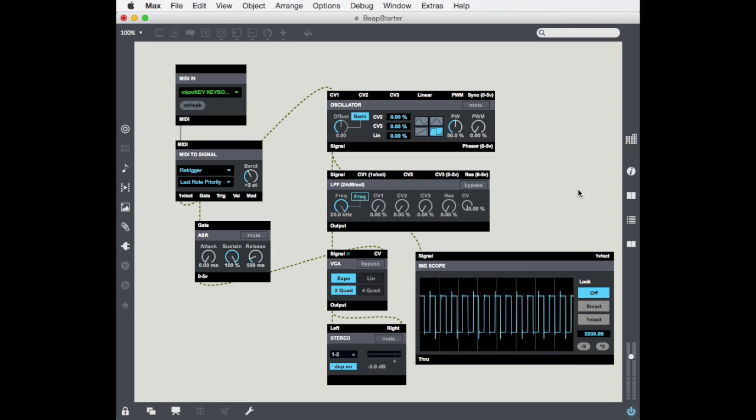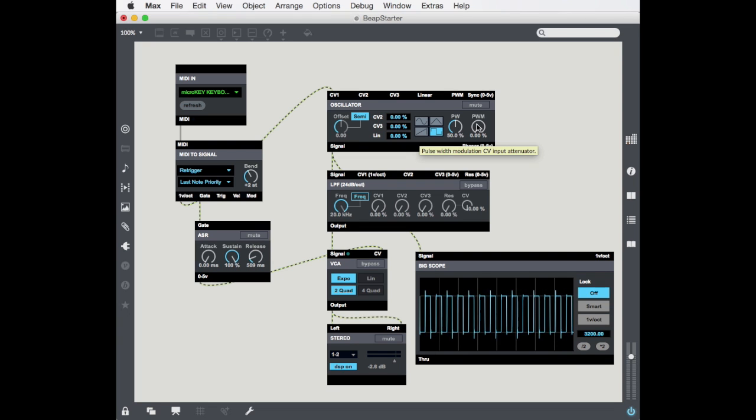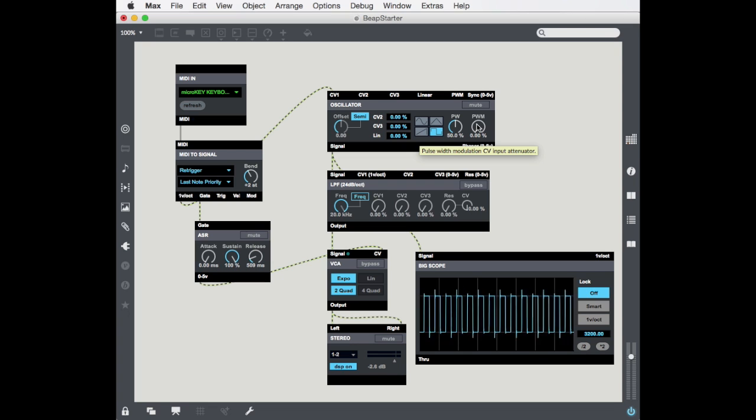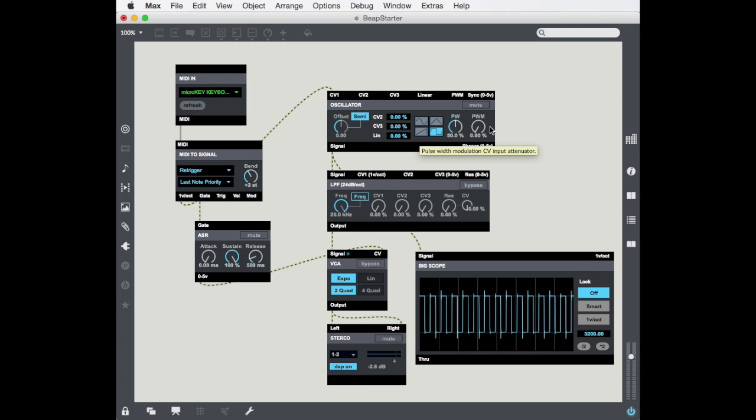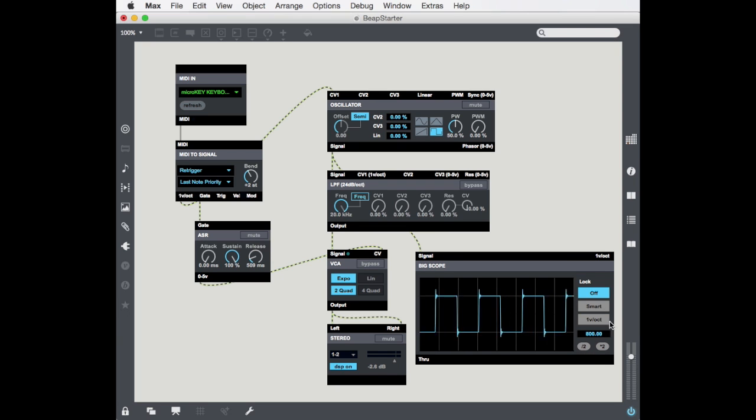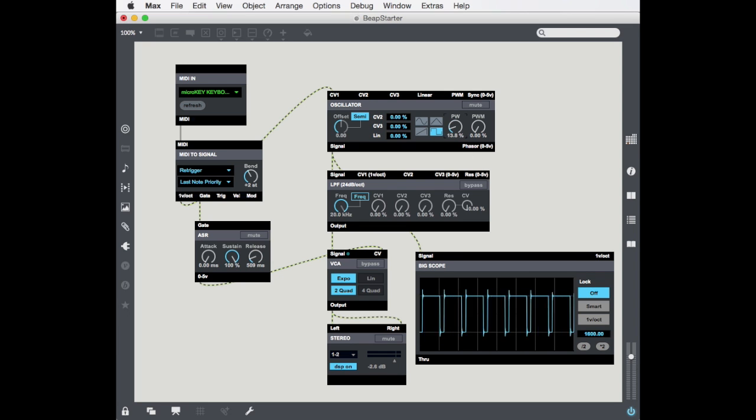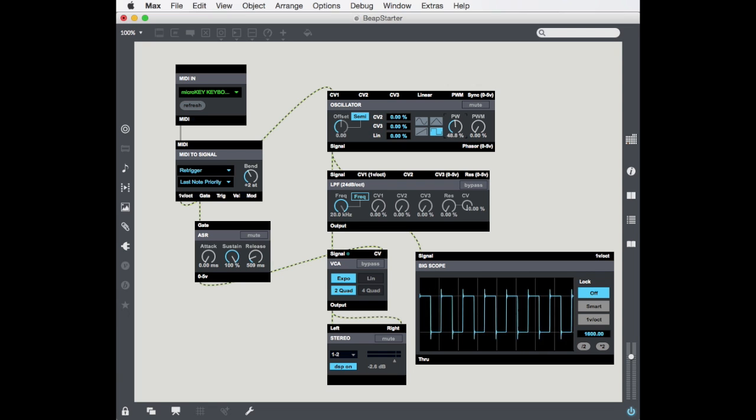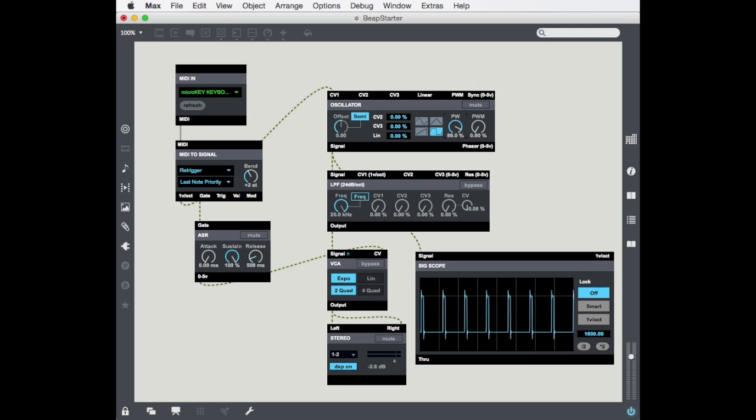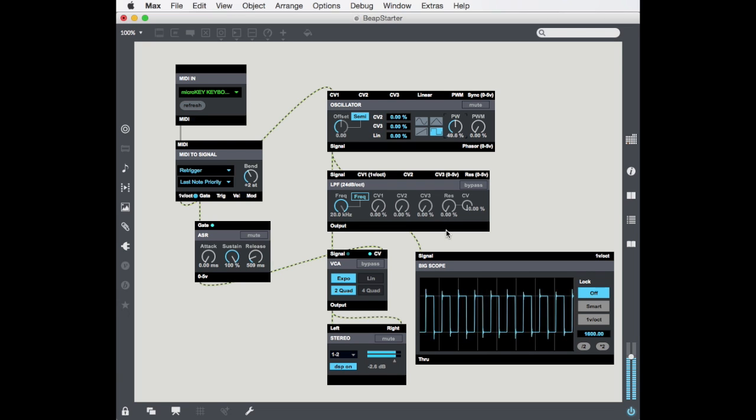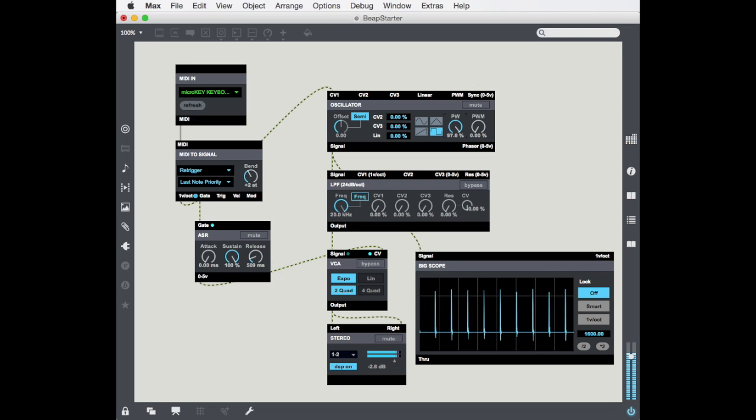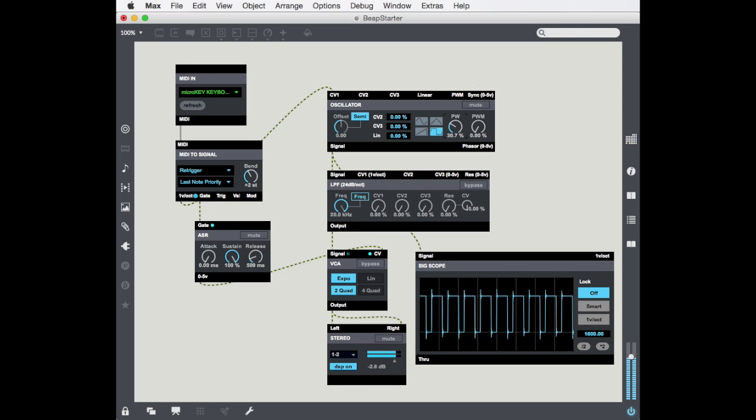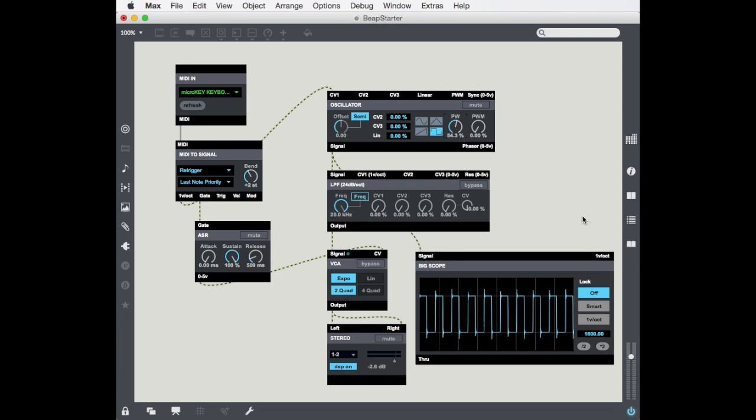Now, you'll notice when we select the rectangle wave, something happens that's cool here, which is our pulse width and our pulse width modulation options all of a sudden become active. We'll worry about pulse width modulation when we actually play with modulation. But for pulse width, you'll actually be able to see, let me zoom in a little more. As we change the pulse width, as it gets smaller, we see a little thinner downward moving oscillation. As we move upward, it thins out the upward moving oscillation. So, this gives us kind of a peculiar sound.